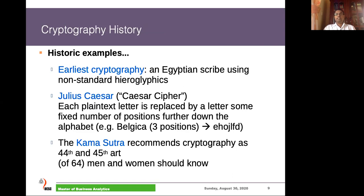Before I discuss the modern cryptographic algorithms at an abstract level, I would like to discuss a few historical algorithms to give you a feeling about this field. There are two major cryptographic algorithms cited thousands of years ago in two parts of the world.